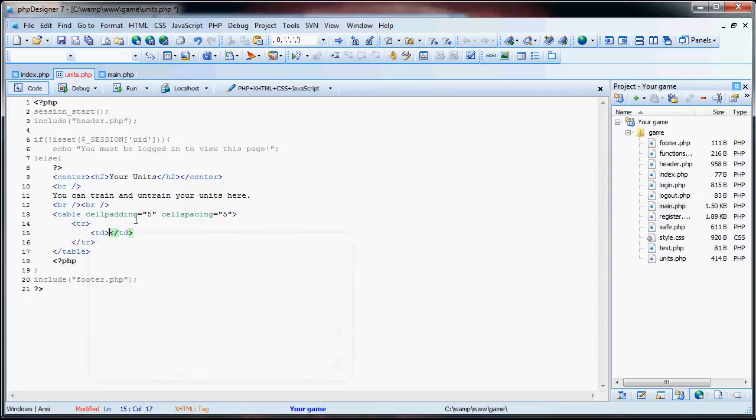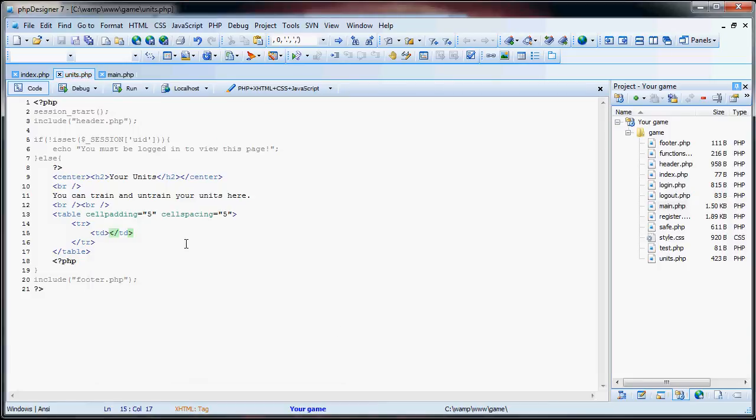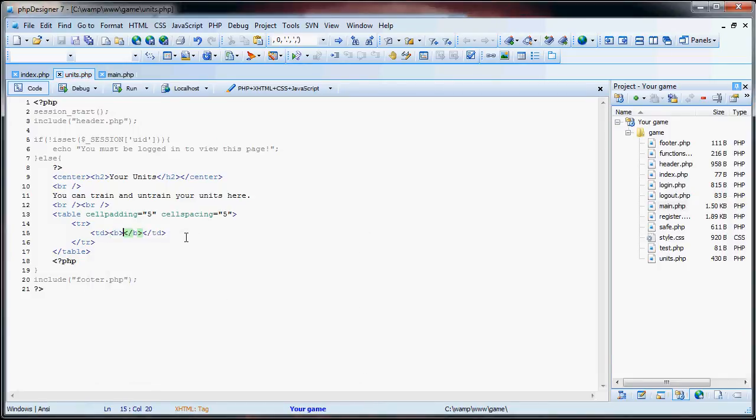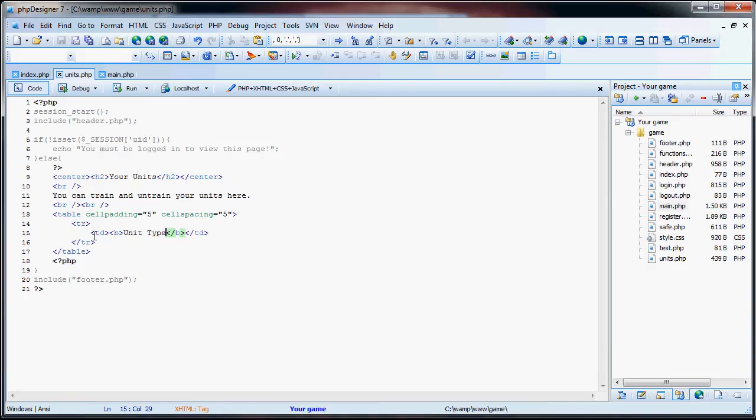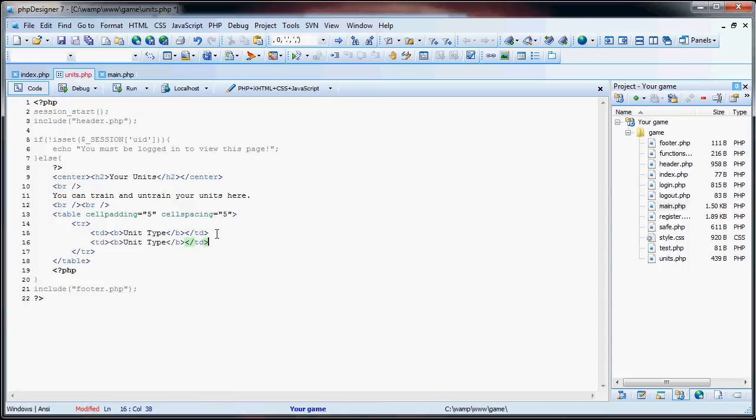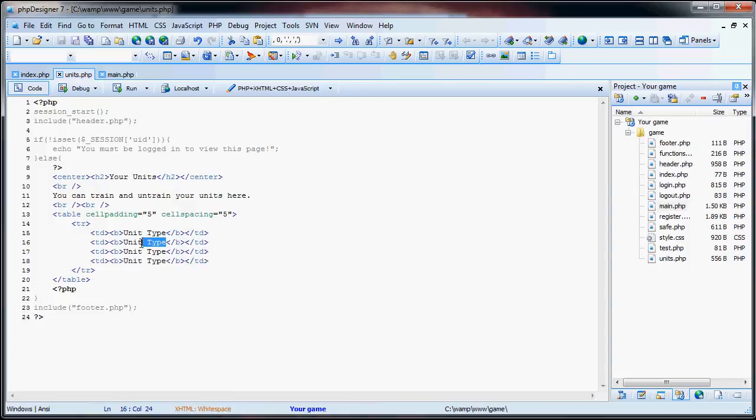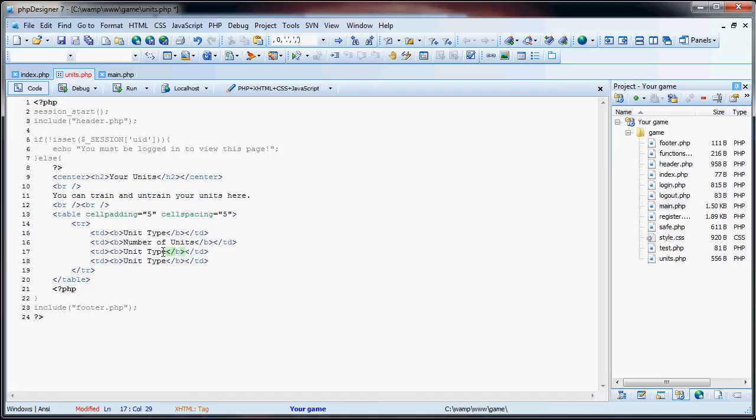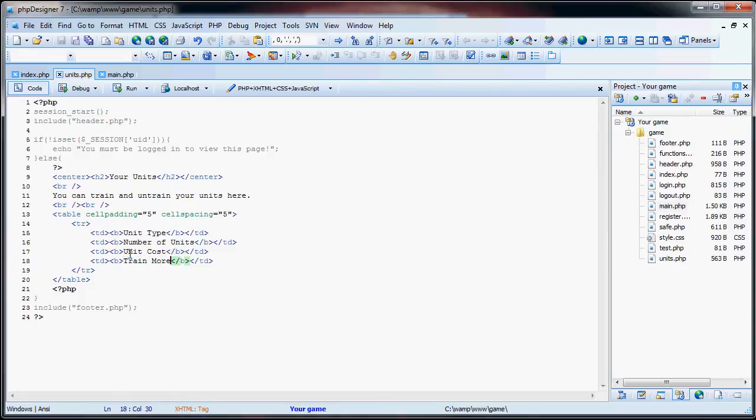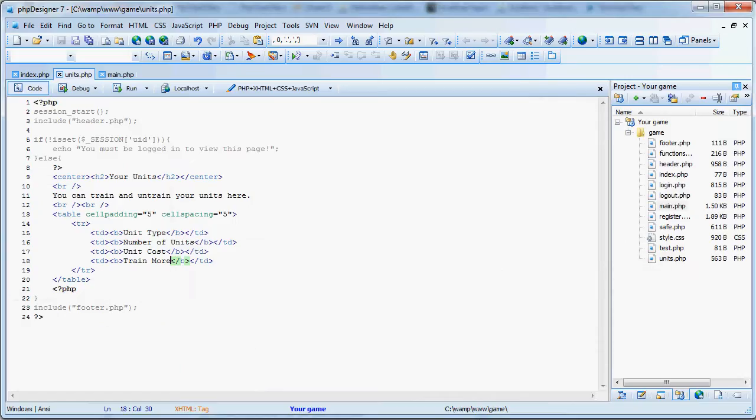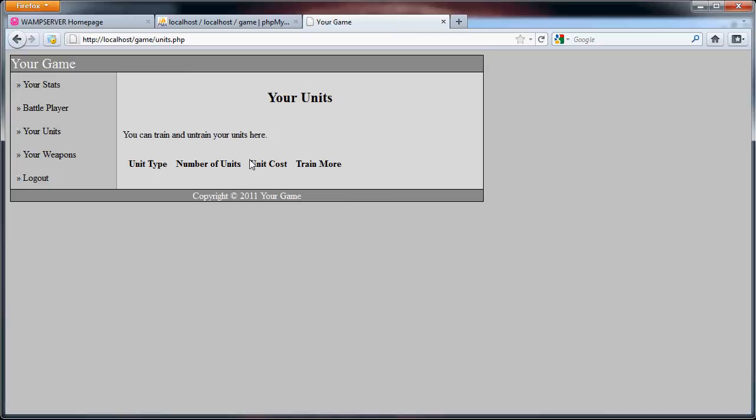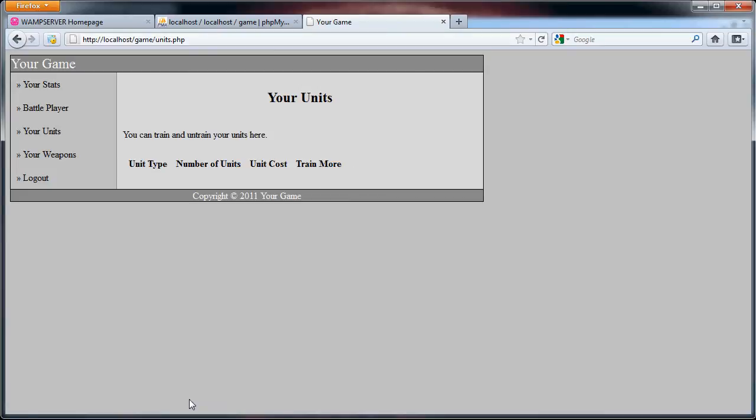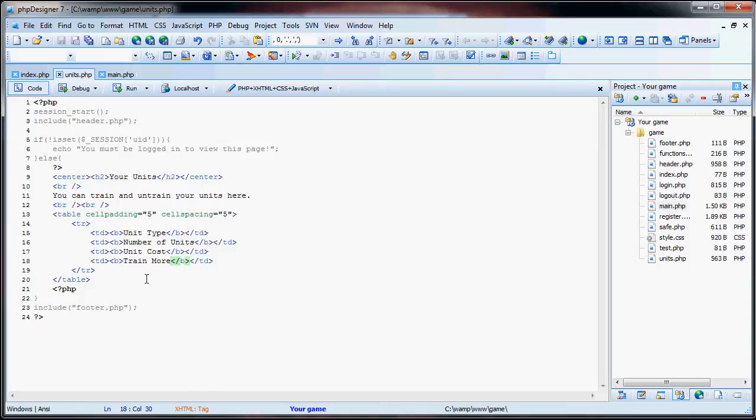And in the table columns we will have bold this unit type. So we can see unit type there. And we are just going to copy and paste this a few times. Number of units, unit cost, and train more. So now if we go here, we have unit type, number of units, unit cost, and train more.